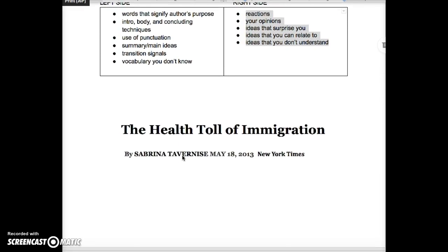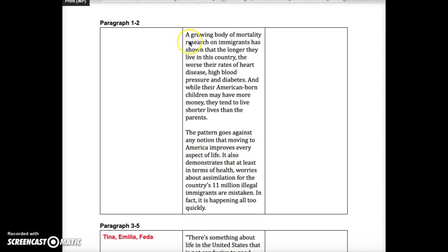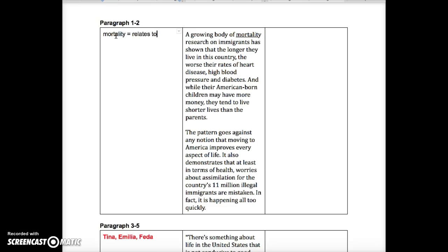I'm going to model for you what annotation looks like for paragraphs one and two. So as I'm reading: 'A growing body of mortality research on immigrants has shown that the longer they live in the country, the worse their rates of heart disease, high blood pressure, and diabetes.' Mortality — what does that word mean? I think it relates to death. So it looks like this research is investigating the reasons for death and linking it to immigrants. That's a key word right here.